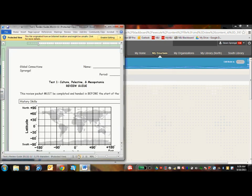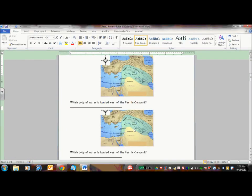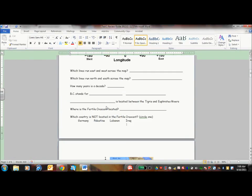If your child would prefer typing their answers into this or other tools that I have on Blackboard, feel free to allow them to do so.